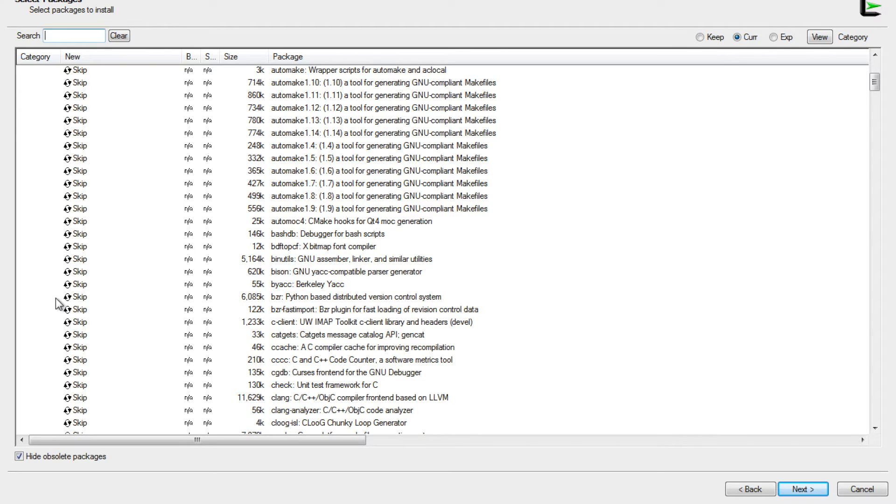One of the ones that I find useful is called AutoMake, so we'll go ahead and select that one as well.